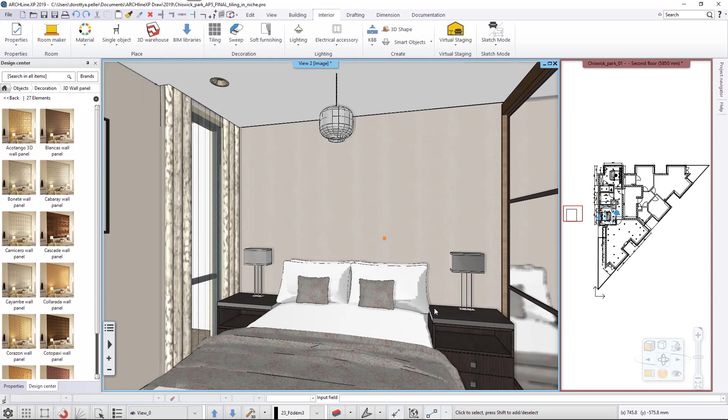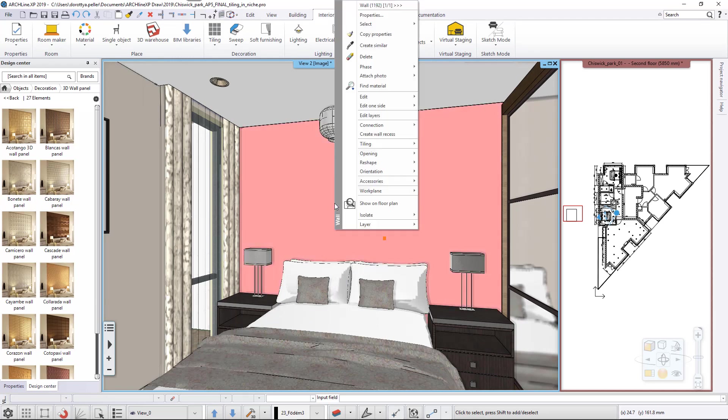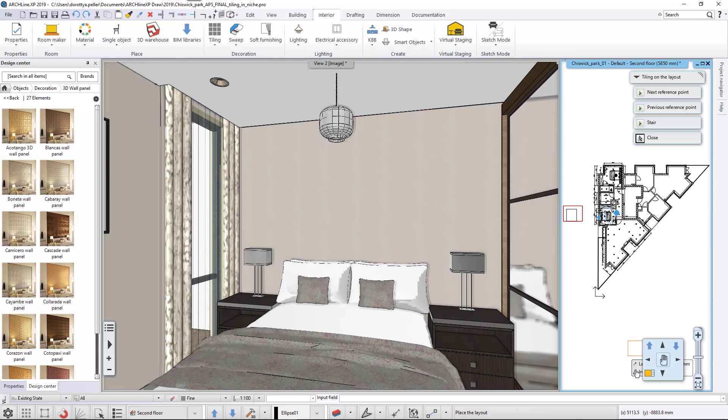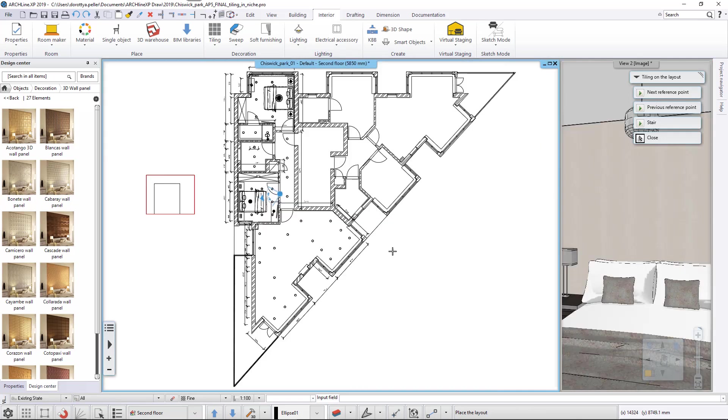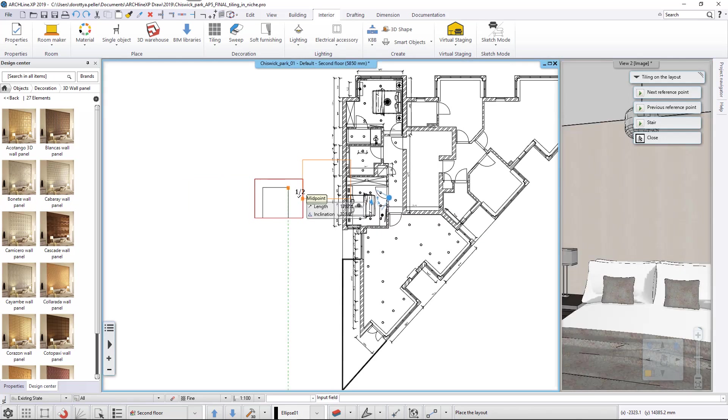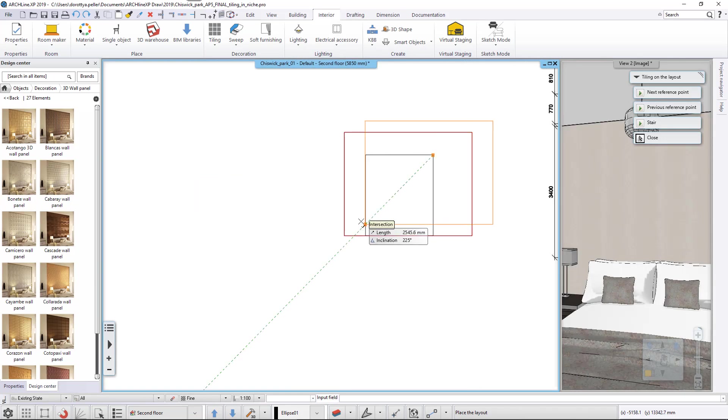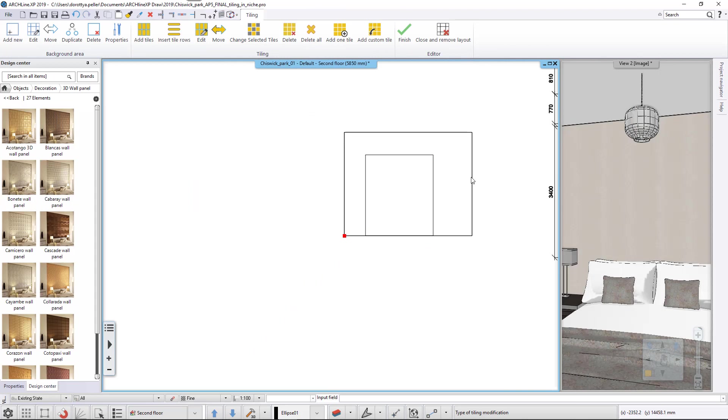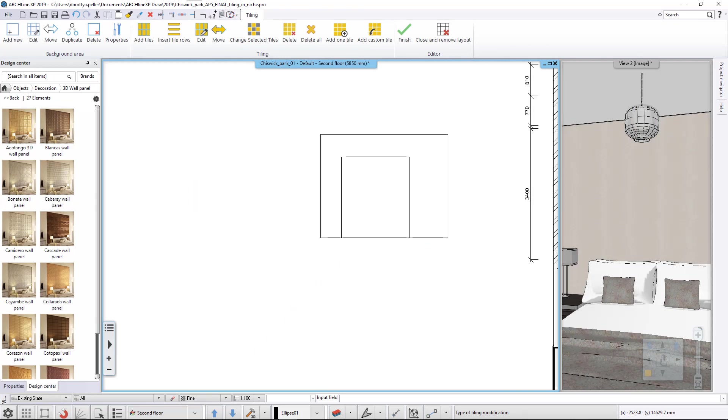Now let's create a new background area behind the bed. Click on the wall with right mouse button and from the local menu select Tiling, Tiling on the layout. We place the layout on the previously drawn lines to help positioning the new background area.